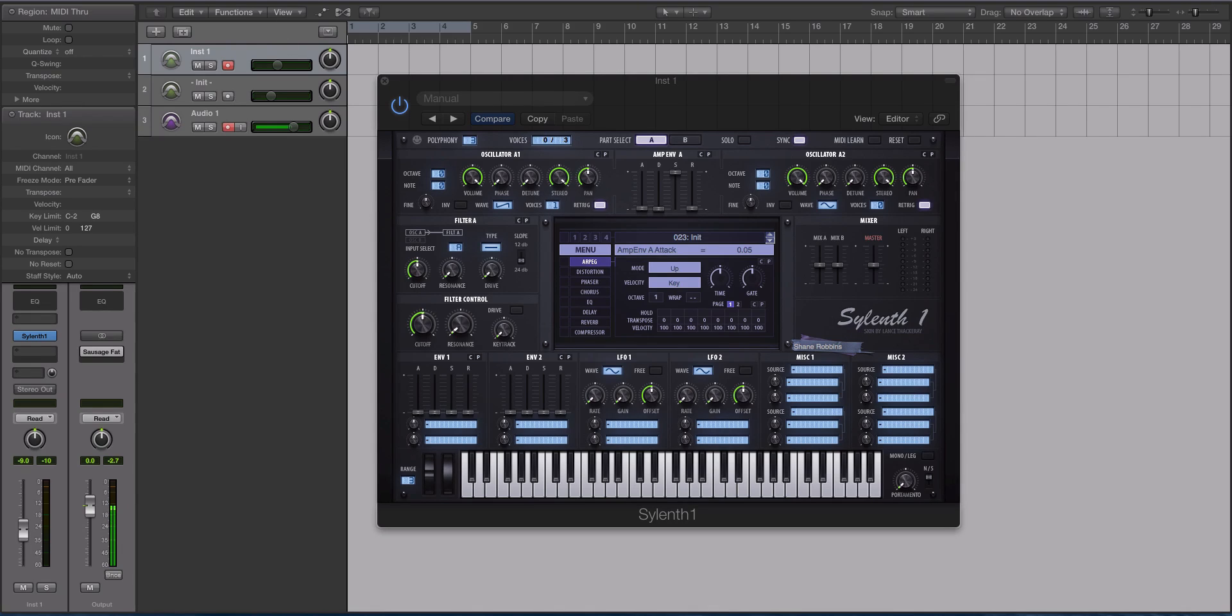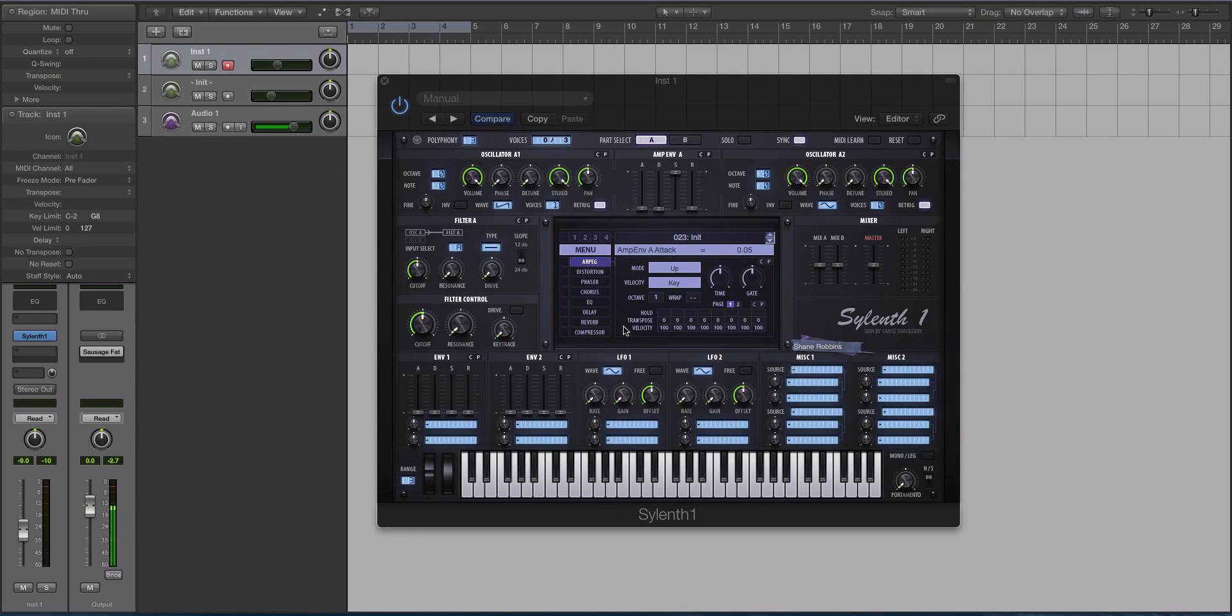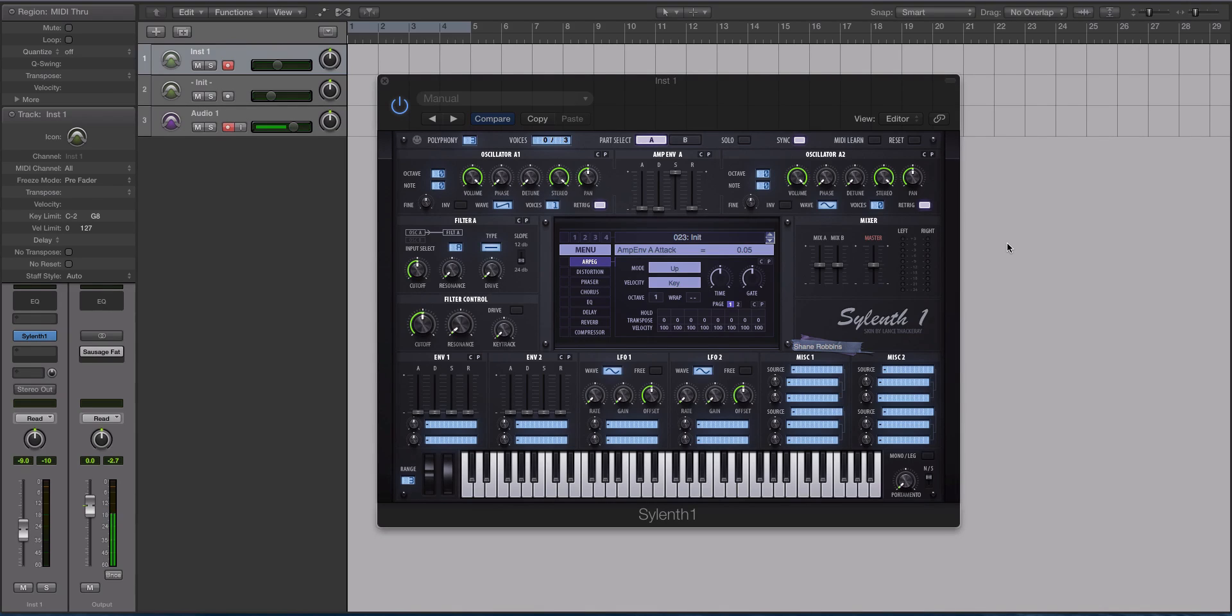And yes, this DAW behind me is Logic with a Pro Tools theme. A lot of people ask me, did Pro Tools have a baby with Logic? The answer to that is yes, this is Logic with a Pro Tools theme. Google Logic X themes, they'll come up. Anyway, I digress, getting back to this subtractive synth that we are staring at.